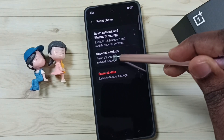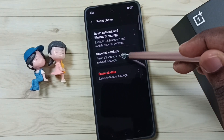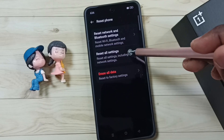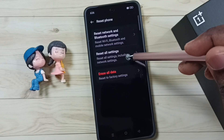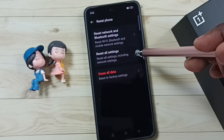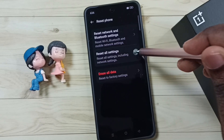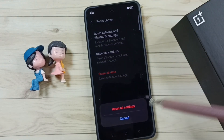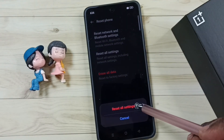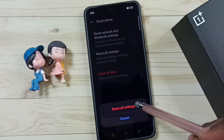Just read this message: reset all settings including network settings. Tap here, then tap on reset all settings.